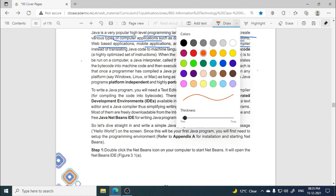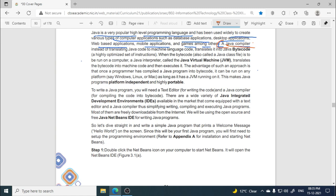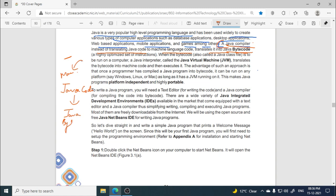The Java compiler, instead of translating Java code into machine language code directly, translates it into Java byte code. Unlike other compilers that directly convert high-level code into machine code, the Java compiler converts Java code into Java byte code. This byte code is then converted into machine code by the JVM — the Java Virtual Machine — which acts as the Java interpreter.